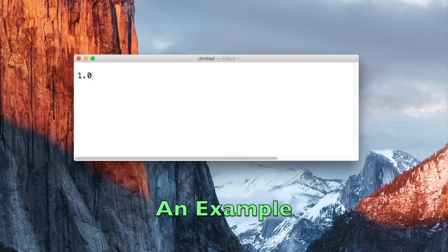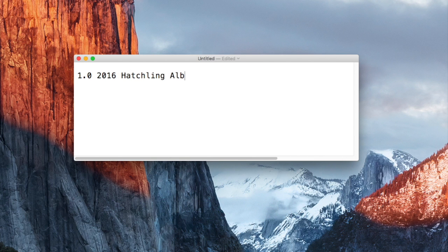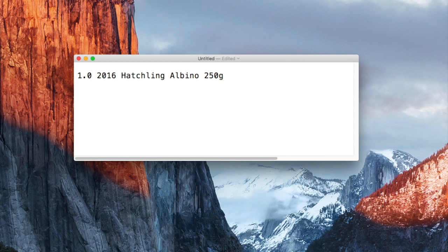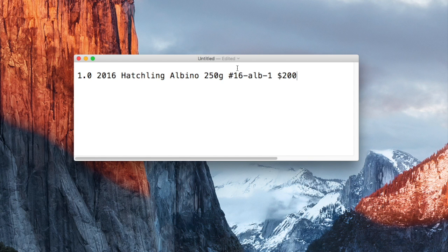In your price list, the exact ordering of fields doesn't matter. What is important is to use units to clearly identify numeric fields. Weight should be followed by Grams or G. The ID should have a pound sign in front of it. Price or money should have a dollar sign in front of it, and price is the only required field.